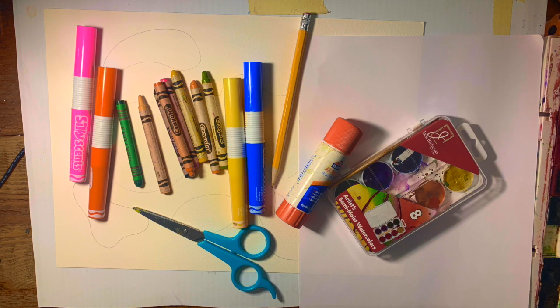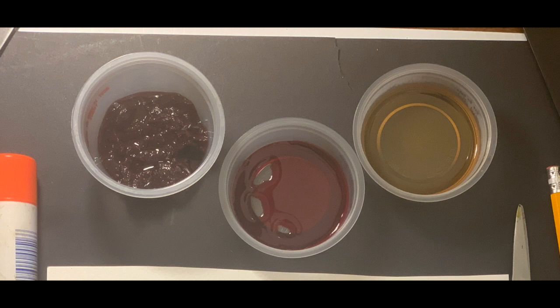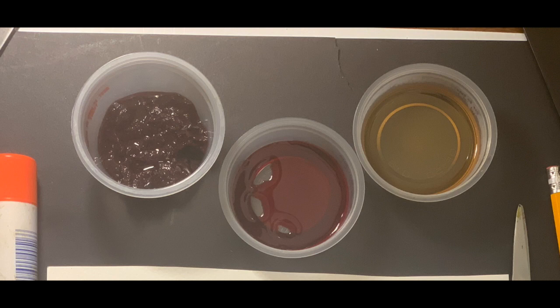If you don't have watercolor you can use natural paint something like blueberry juice, coffee, beets juice, tea, things like that. Okay let's get started.